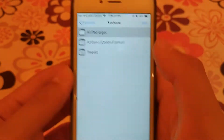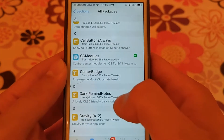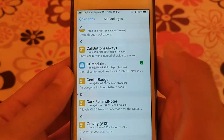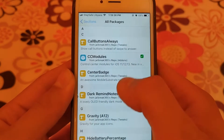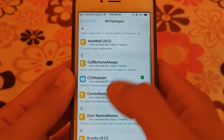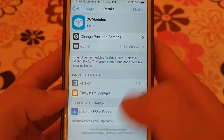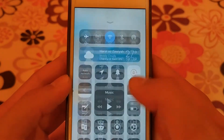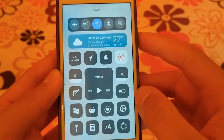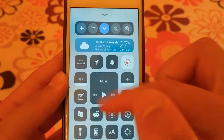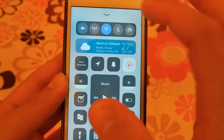The next source is Jailbreak 365. This source also contains a small number of tweaks but it contains a very important tweak which is CC Modules tweak. CC Modules allows you to add more modules and items to the control center. As you can see, this is my control center — you can add more features and items with CC Modules tweak.